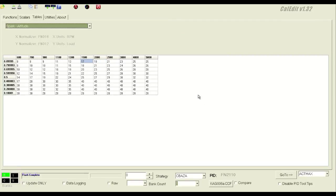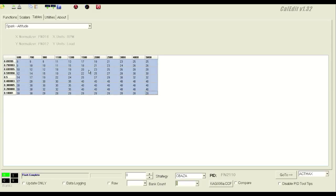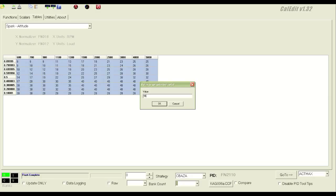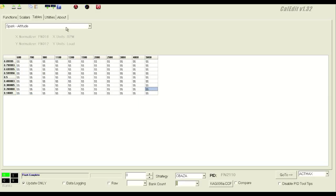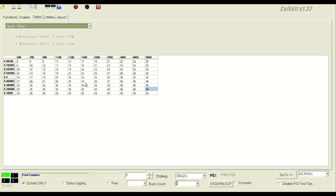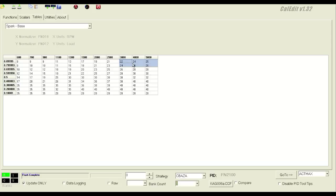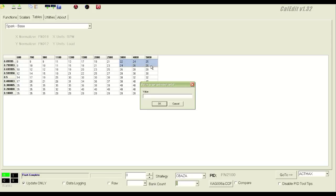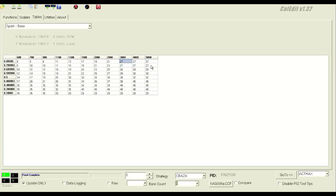Alright, for the spark tables, we're going to focus on the base and borderline, and we're just going to take the altitude spark table out of the equation completely by setting it to 55 for the entire table. And then the base table, and we will adjust for average nominal compression head cam intake and 91 octane, and we'll set these to, say, 27, and 27, 29, 29.